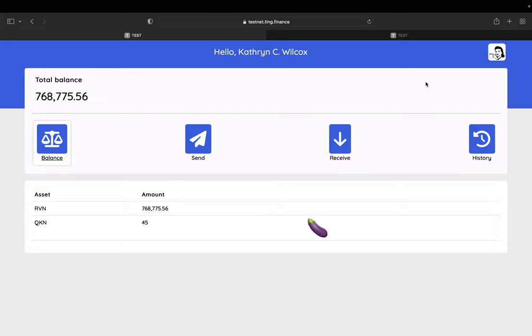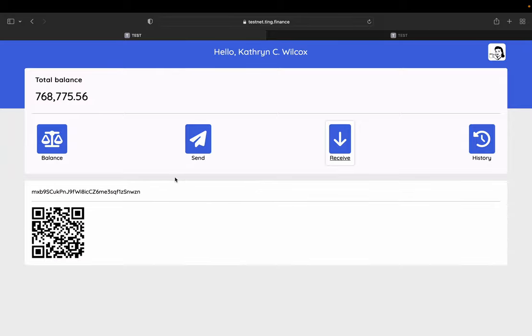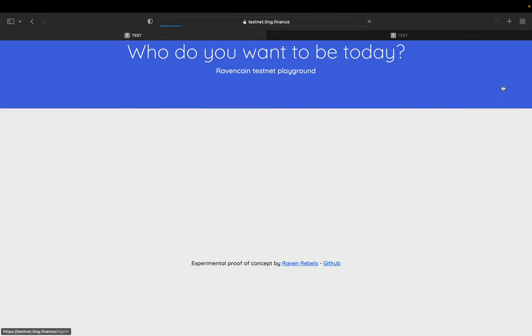So it would be great if you could, for example, here, you can just go into any of the accounts, you can click receive and you get the receive address. So now we will get the receive address for Catherine. And then we can switch account.